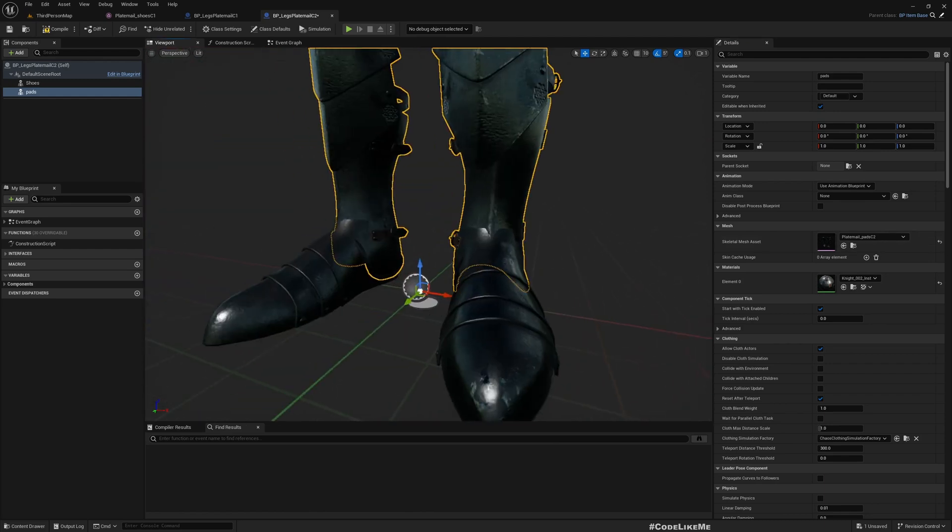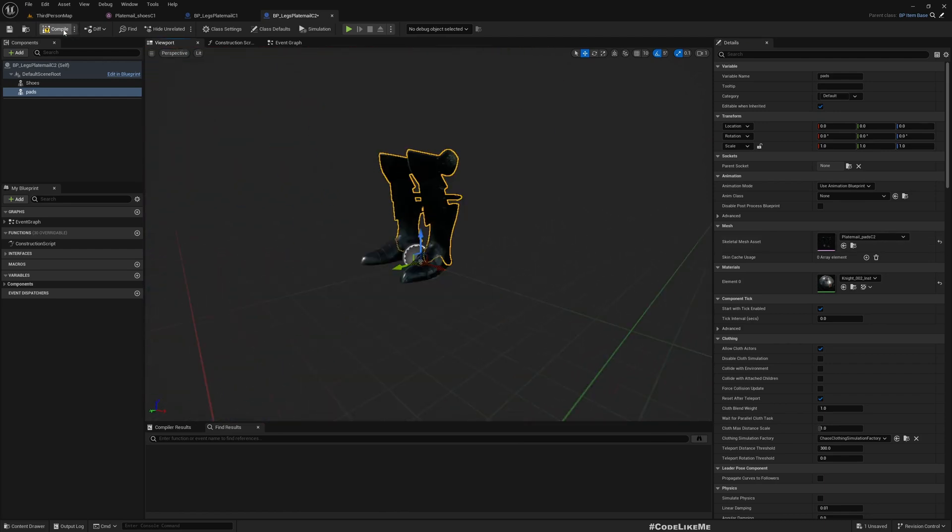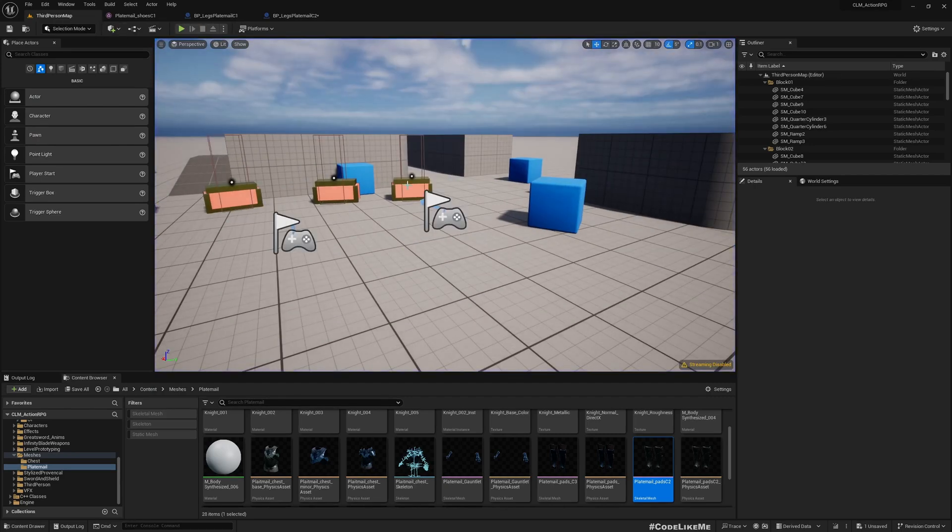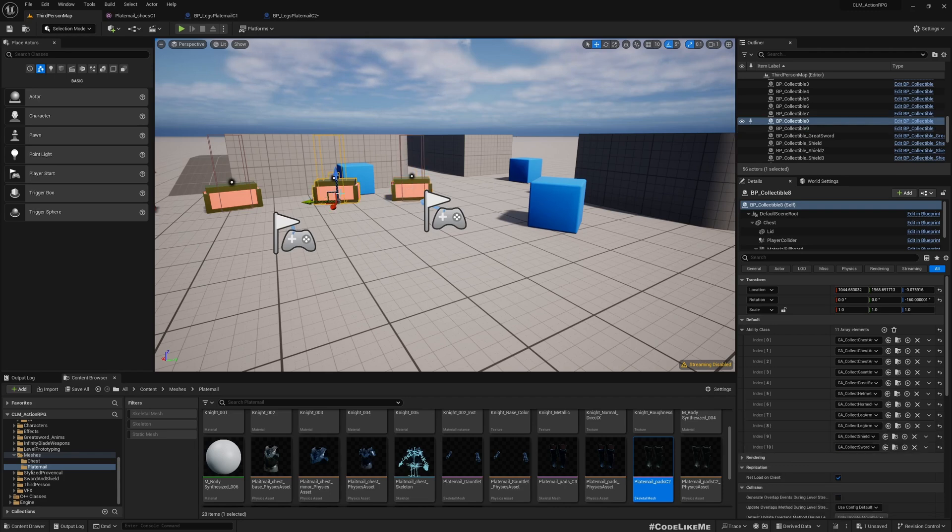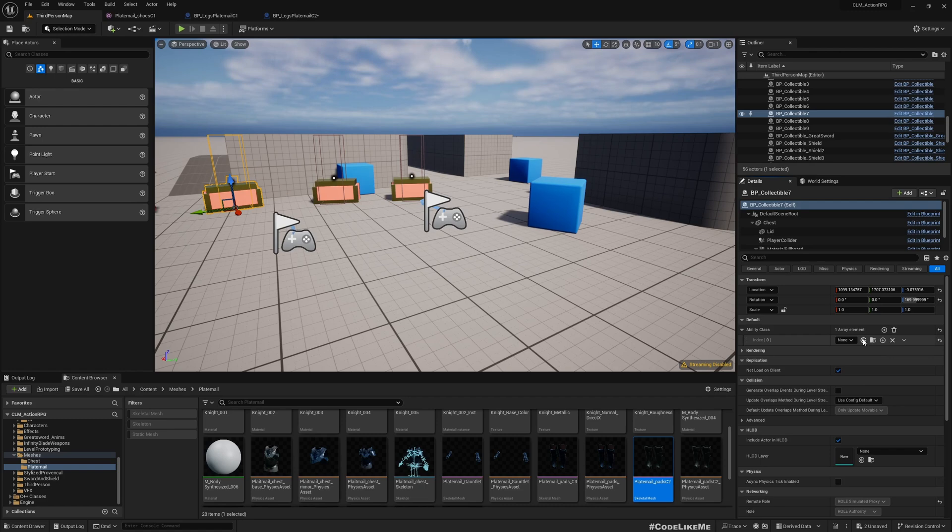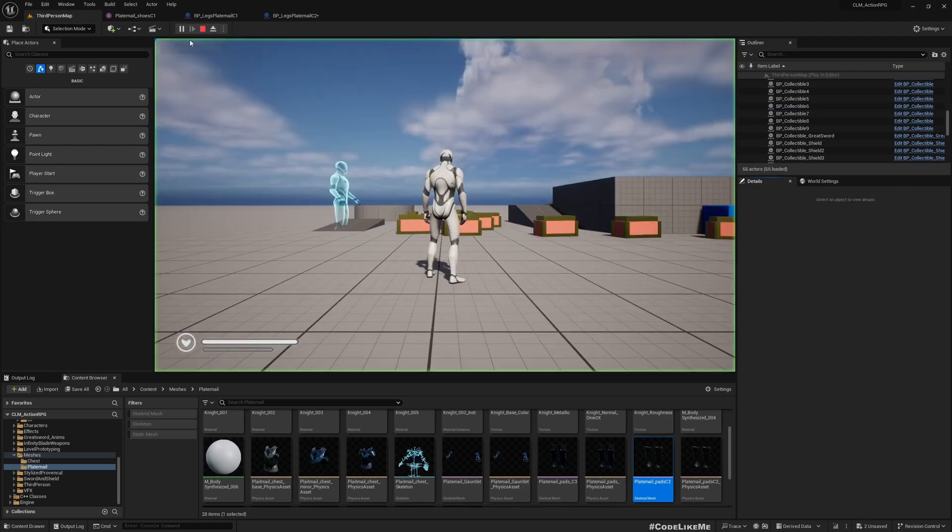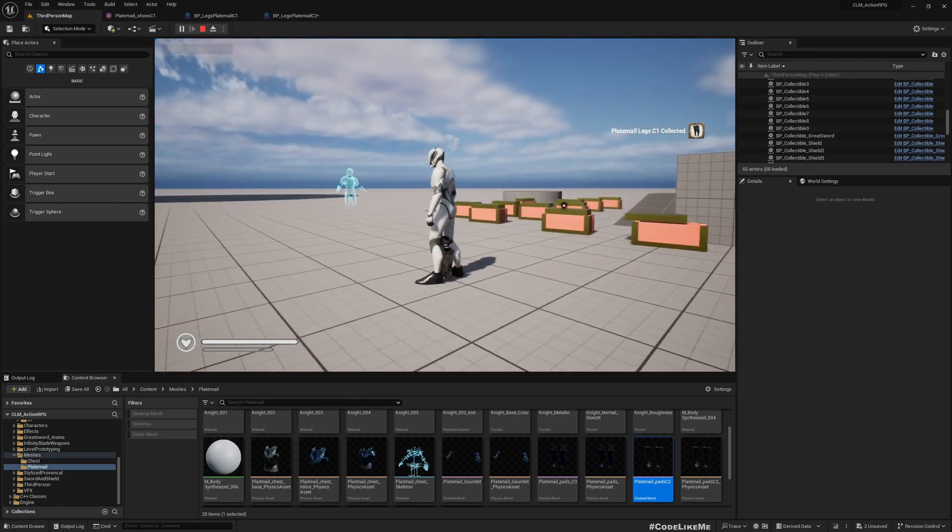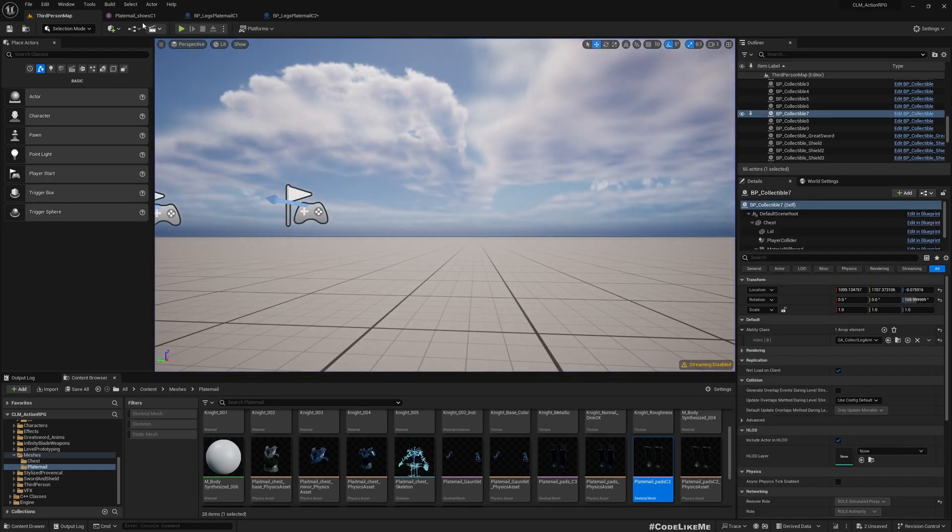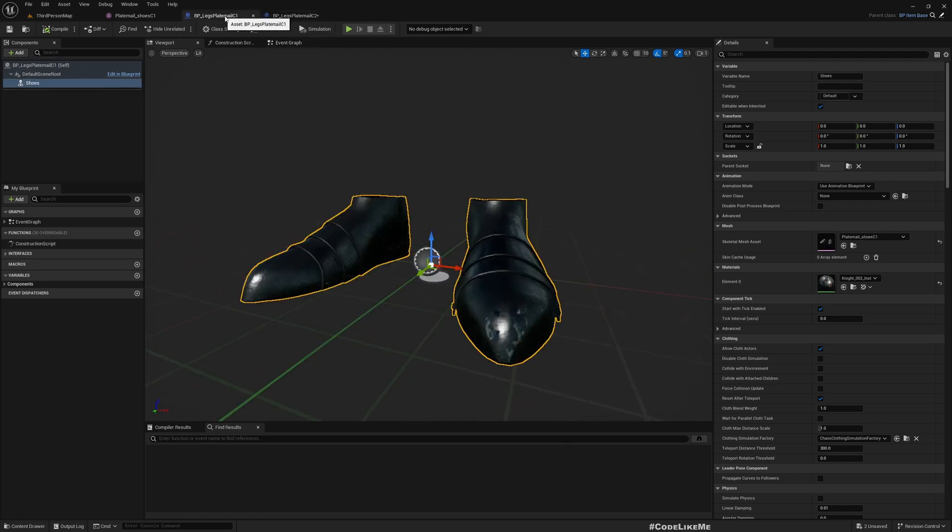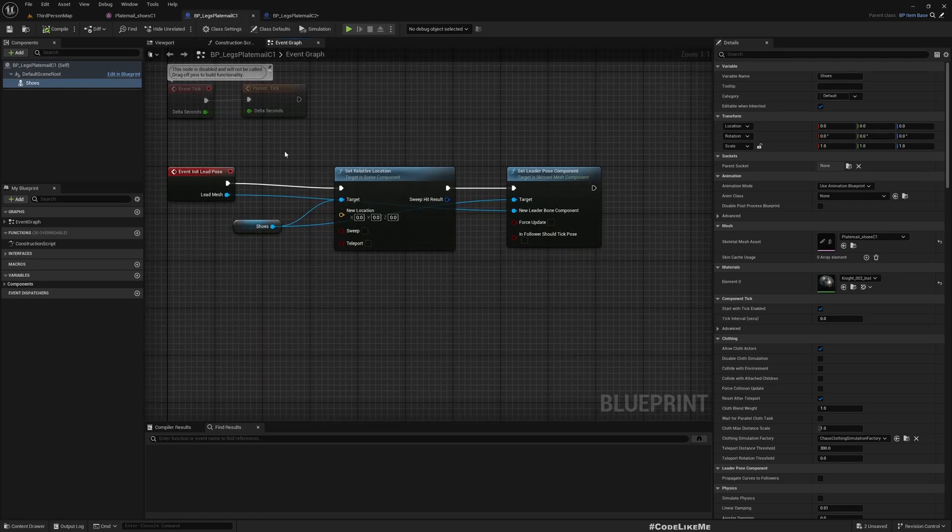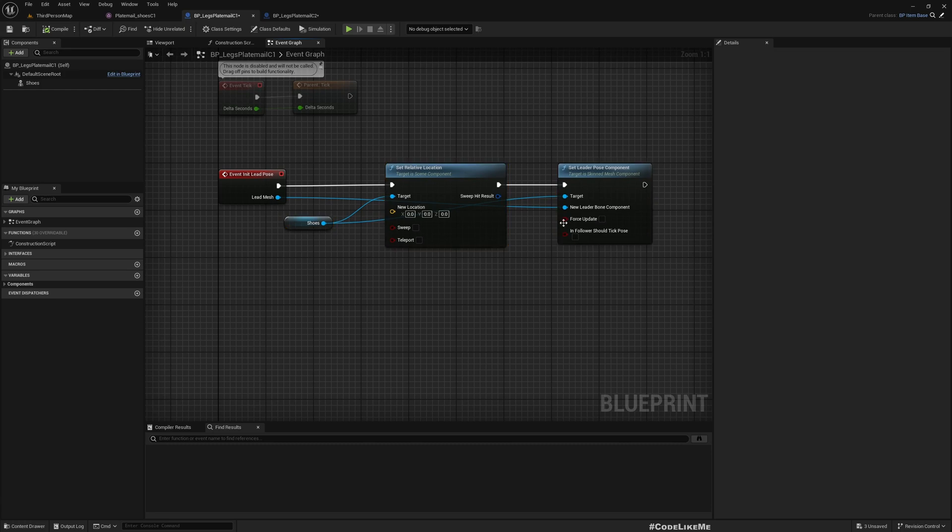But this will not work right away because the shoes are working but the legs, the pads, are not synchronized. So for that what we can do is in the parent I have this init leg boss.